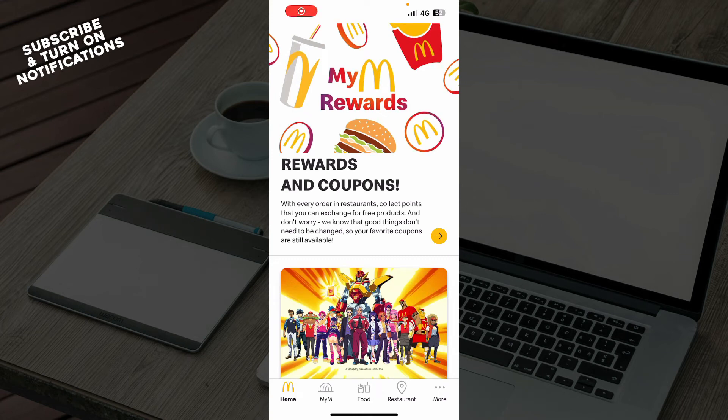Hello guys and welcome back to this channel, where today I'll be showing you how to add a code to the McDonald's app.